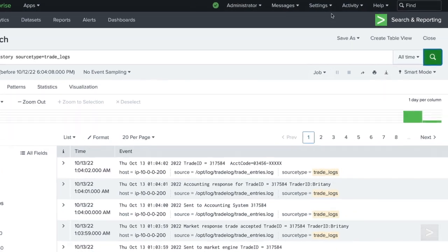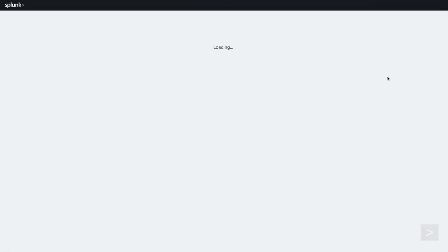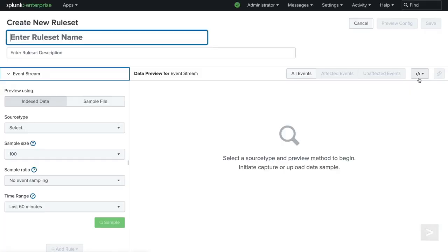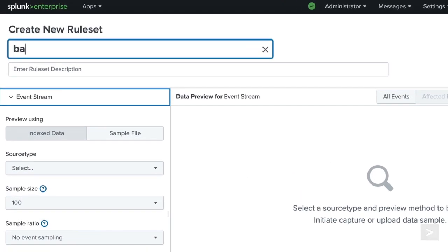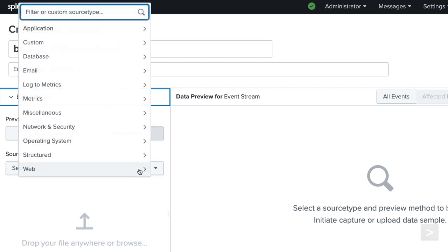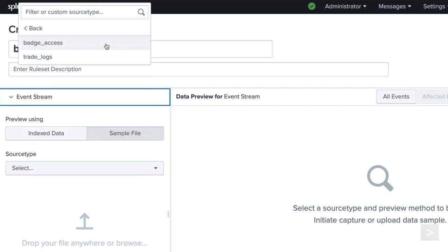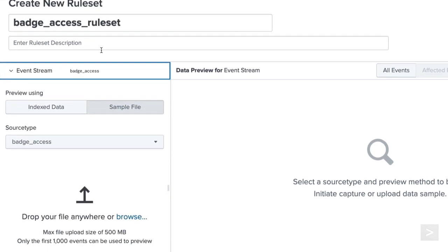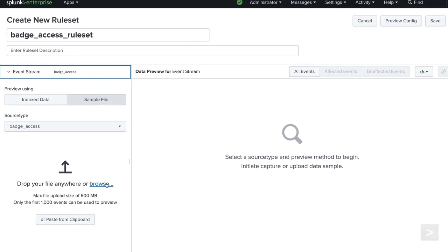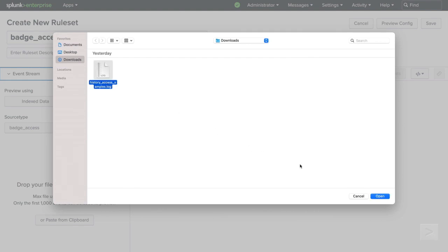We are going to head back into Settings and set up one more ingest action. We will name the rule set and choose to upload a sample file. Now we can select the source type of the data we will be working with and have the option to browse our local file system or copy from clipboard. We'll select Browse and choose the file we would like to upload.